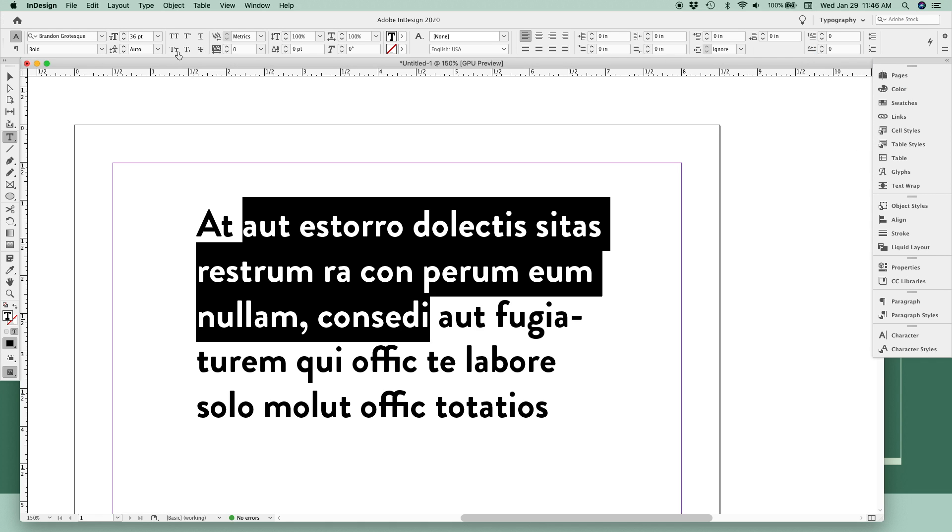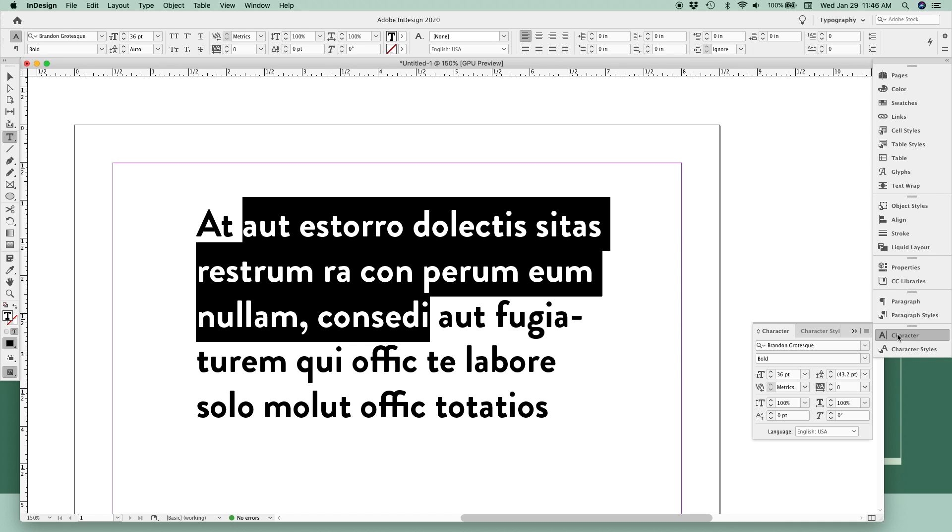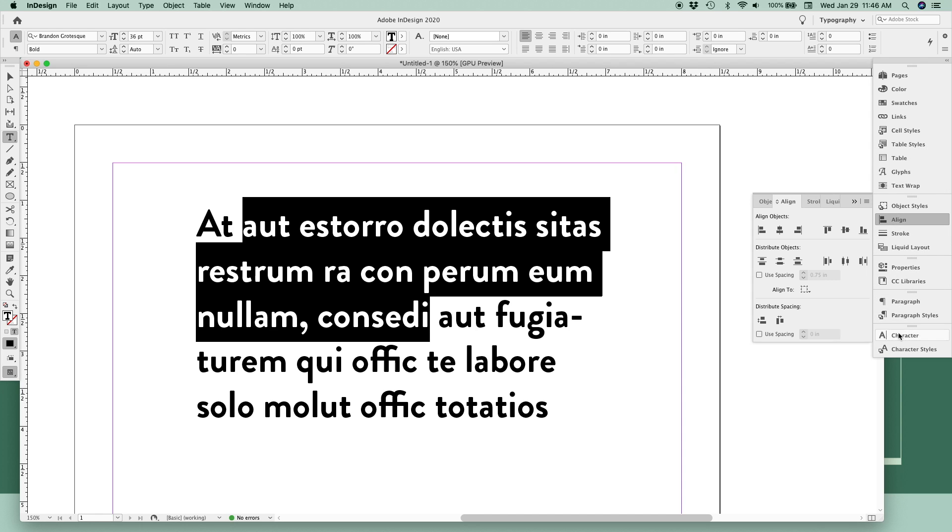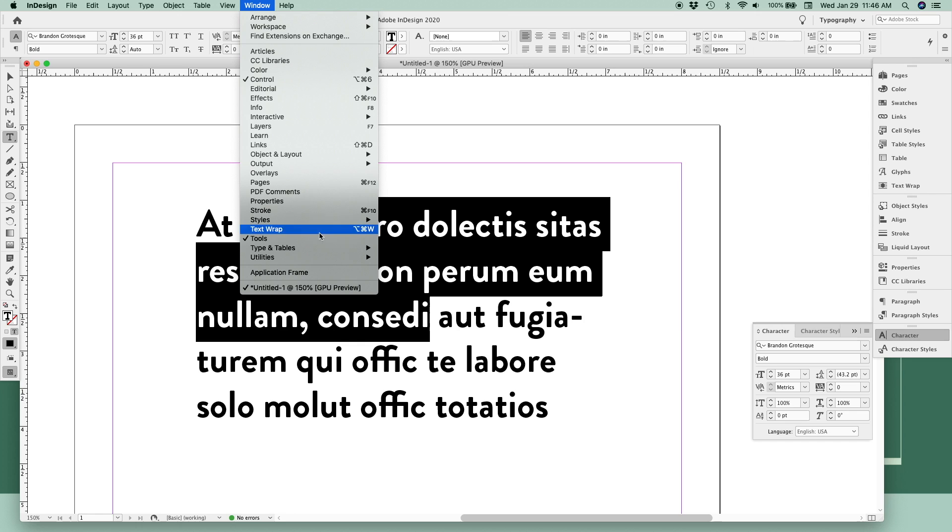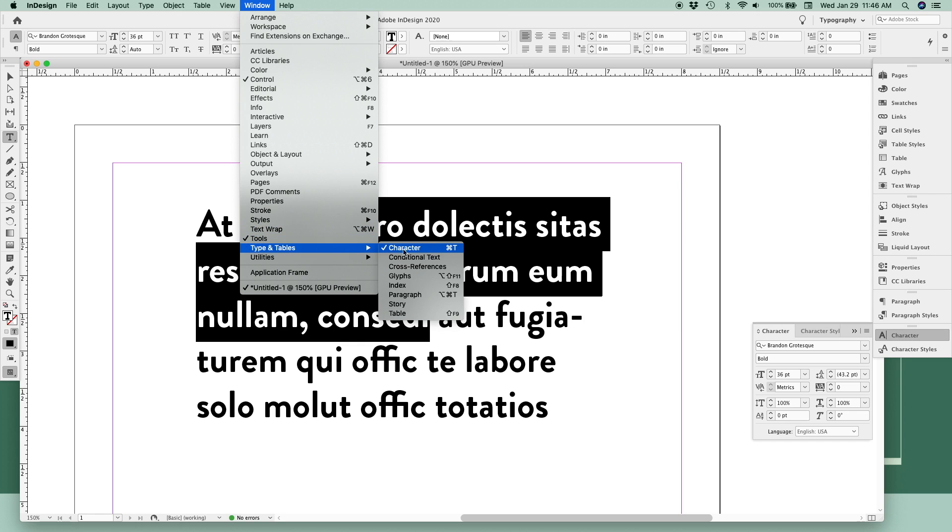You can make some basic changes up here in the top toolbar, or you can open your character flyout menu. If you're not seeing the character flyout menu over here in your right sidebar, you can go to Window, Type, and toggle on Character. The shortcut for that is Command T on Mac or Control T on PC.